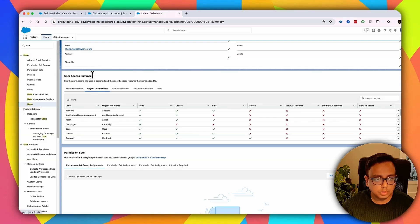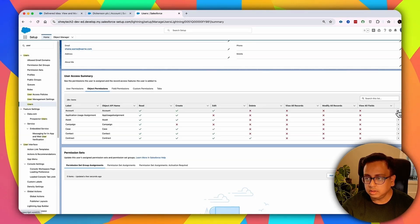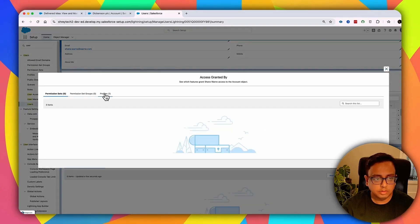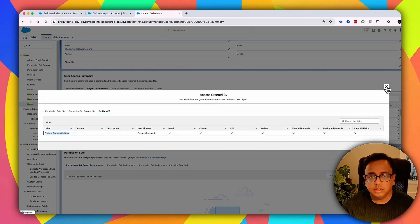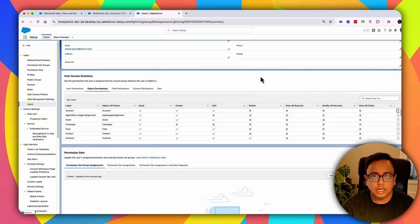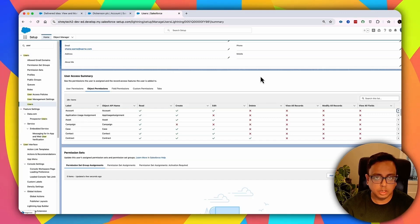If you go to the user page and see that a user has Read access to the Account, you can click on the small dropdown and click Access Granted By. It will show you that this user is getting access to the Account object because of the Profile. This is a very easy way to find out how or from where the access is coming for this particular user, and it's very helpful for debugging.